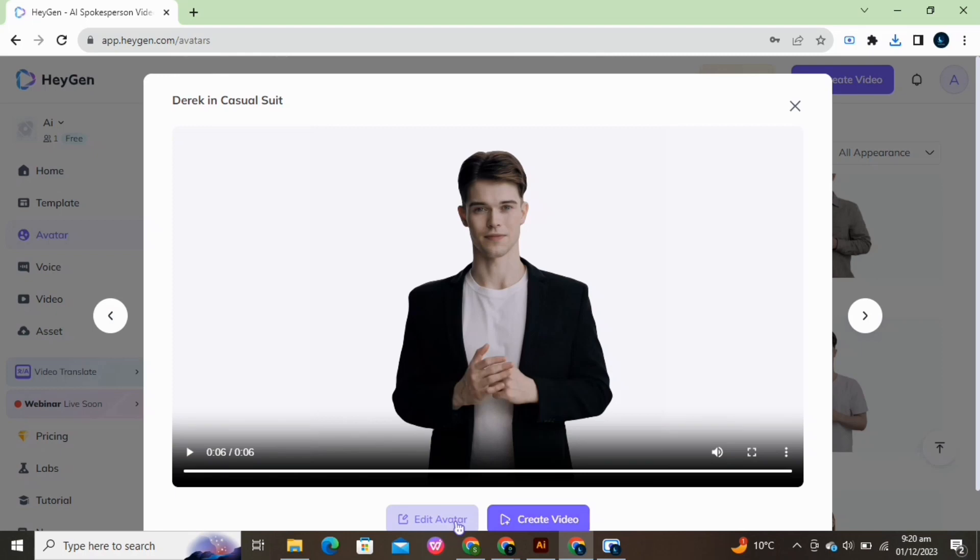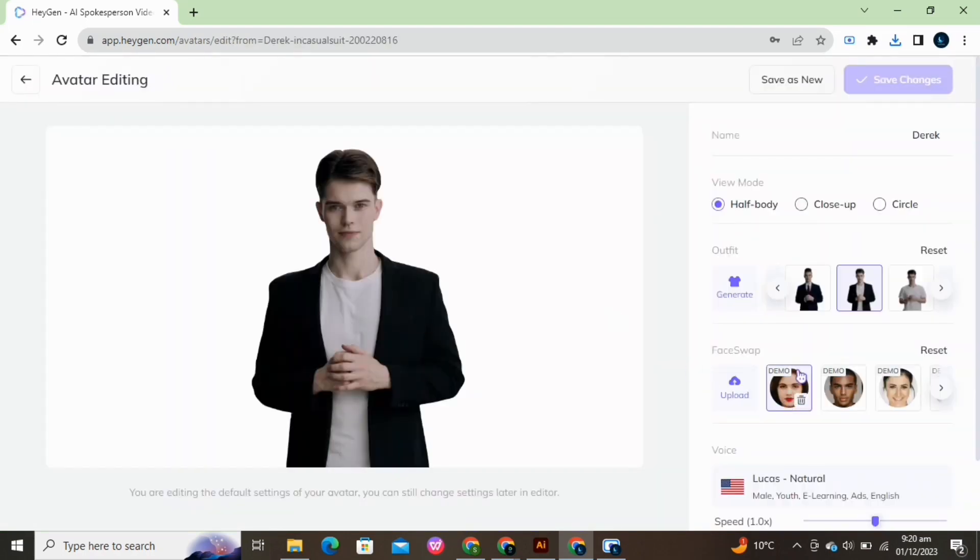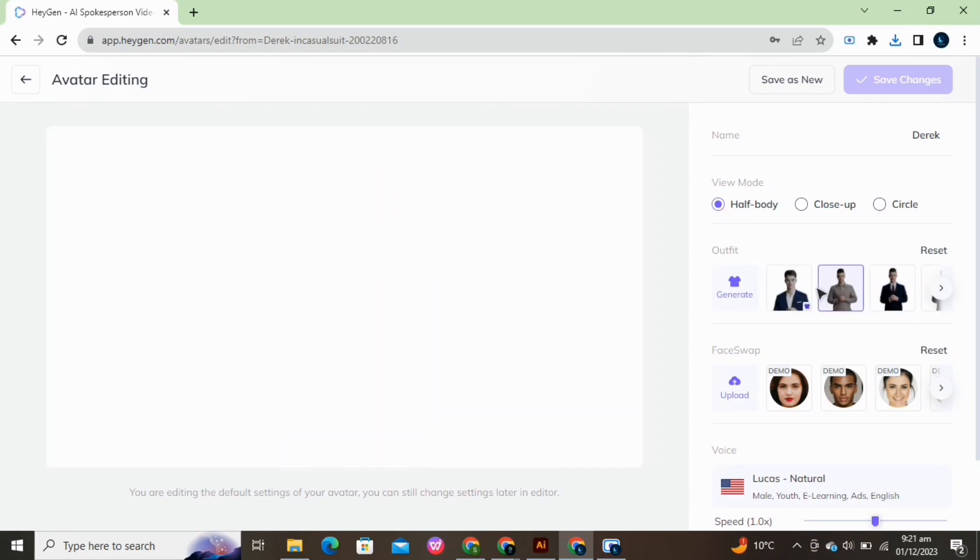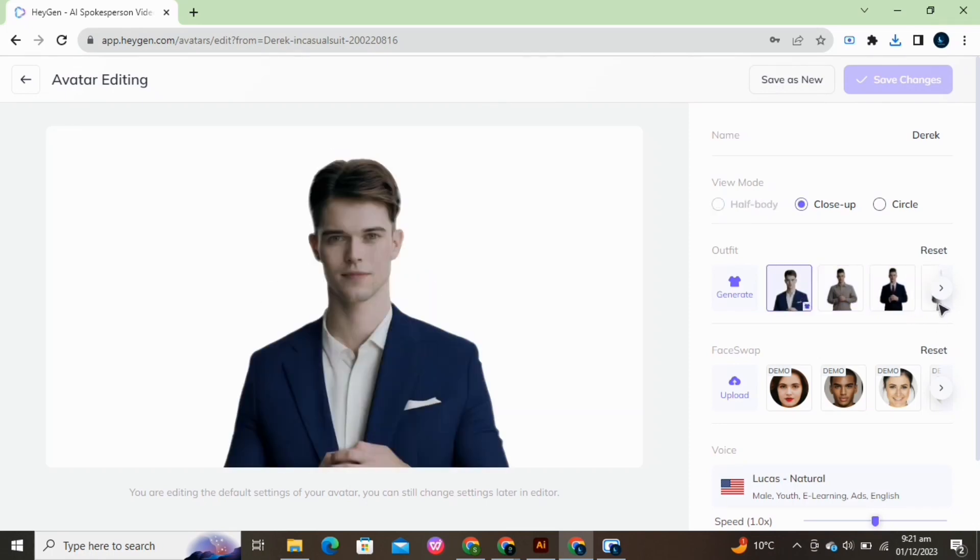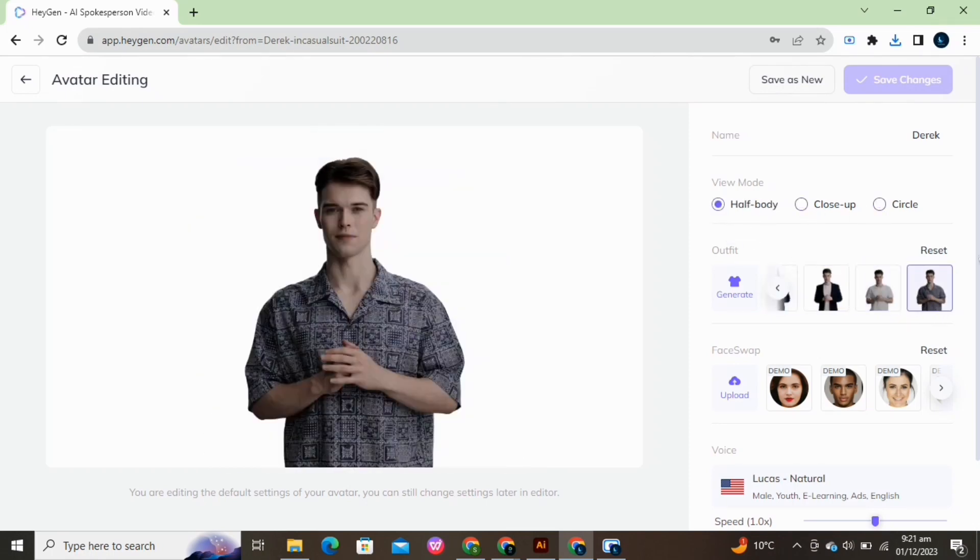You can also edit your avatar here. There are different outfits available. Select any one of them or upload an image of your own choice. Select mode, half body, close up, or in a circle whatever you want. Change the name here.